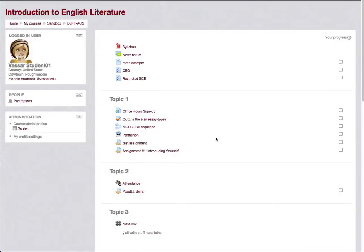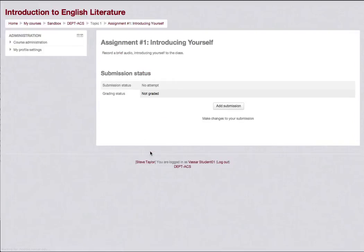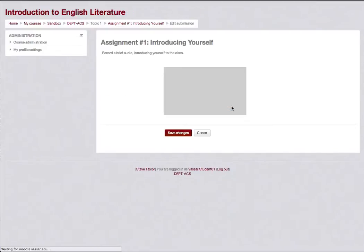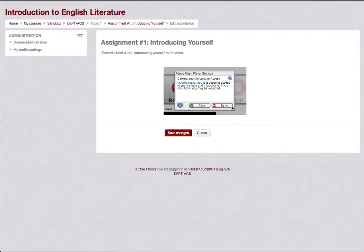When a student clicks on the assignment, she should click on the Add Submission button. She'll then be asked for permission to let the program access her computer's camera or microphone, which she should grant.